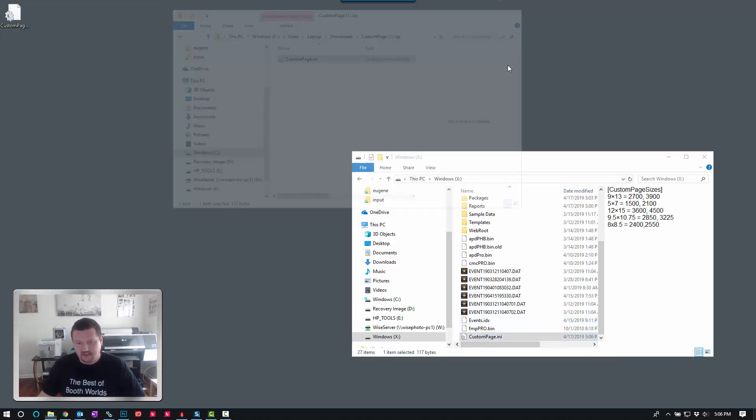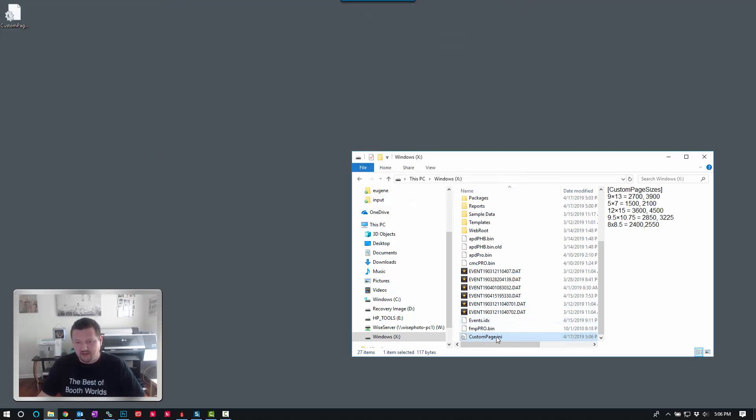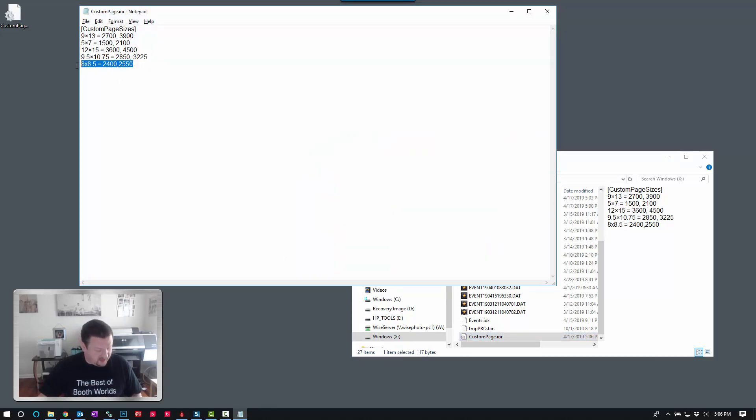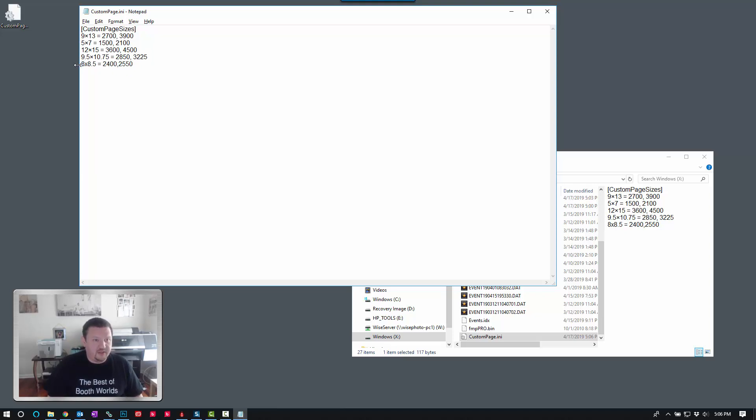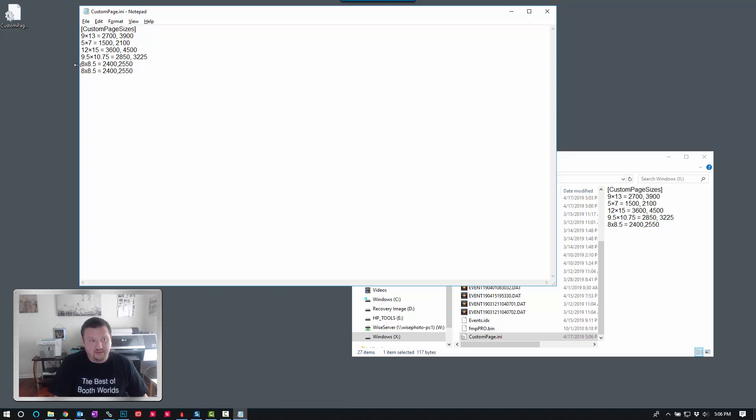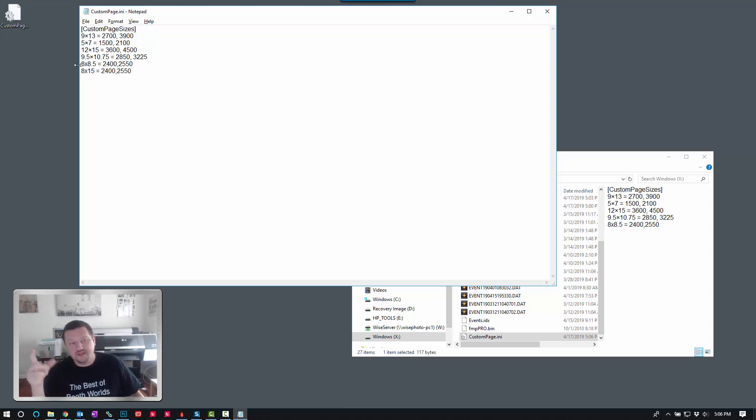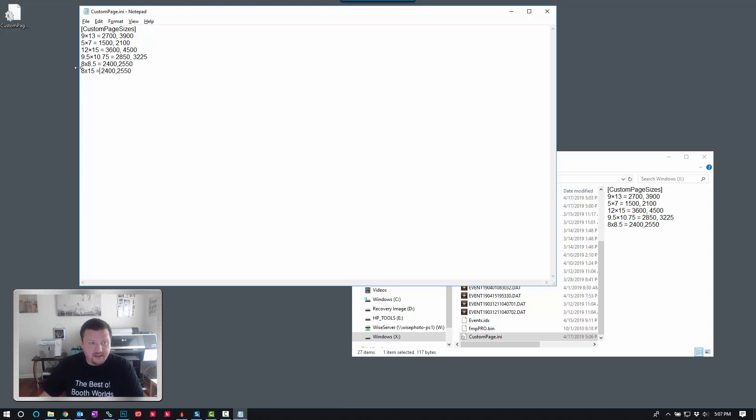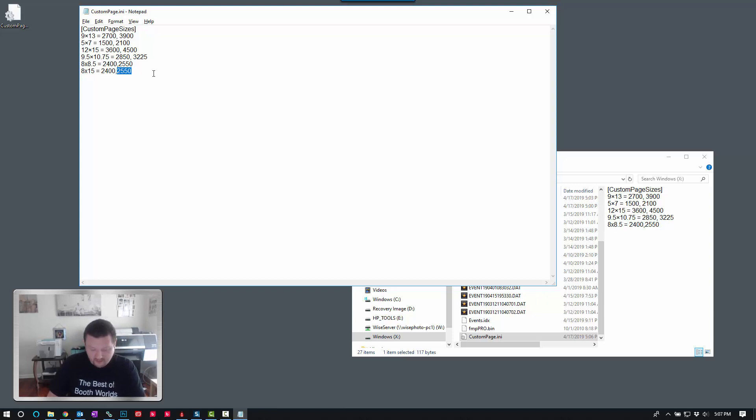The next thing we're going to do is go ahead and double click on that INI file. What I like to do just to make sure I get all the formatting correctly, copy a line, paste it, and then edit. So 15, and then what we're going to do is take that first number and multiply it by 300. So that gives us 2400. Then we're going to take the second number and multiply it by 300 and that will give us 4500.